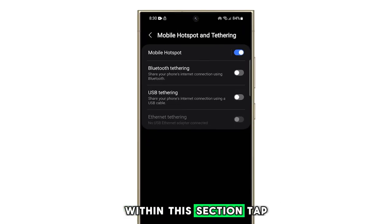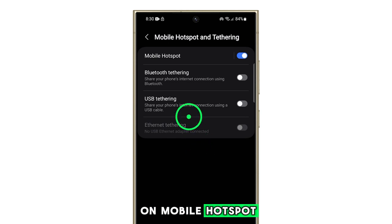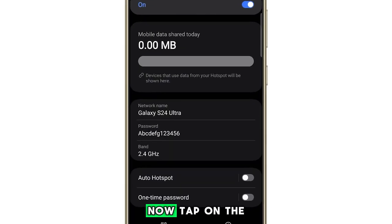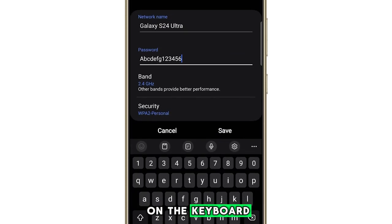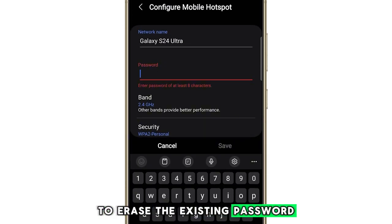Within this section, tap on mobile hotspot. Now tap on the password field and use the backspace on the keyboard to erase the existing password.